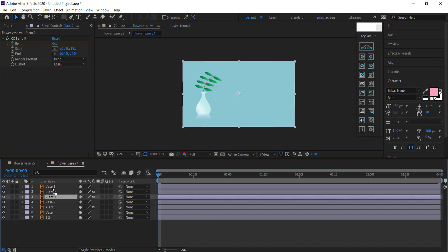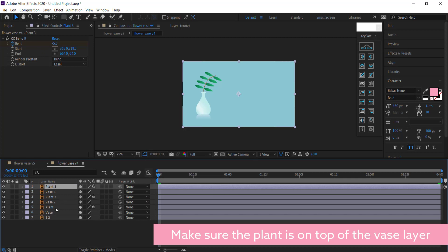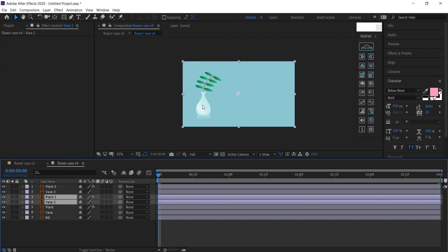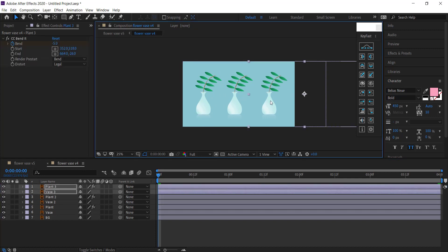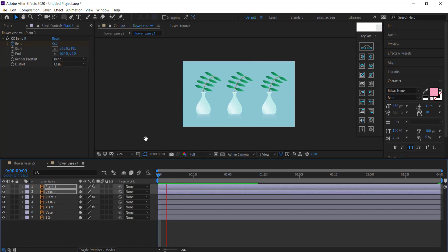And then I'm just going to highlight vase two and plant two and then just move that over so I can see it. Now I'm going to do the same for vase three. Cool. So now I have three separate vases with three plants all going at the same time.